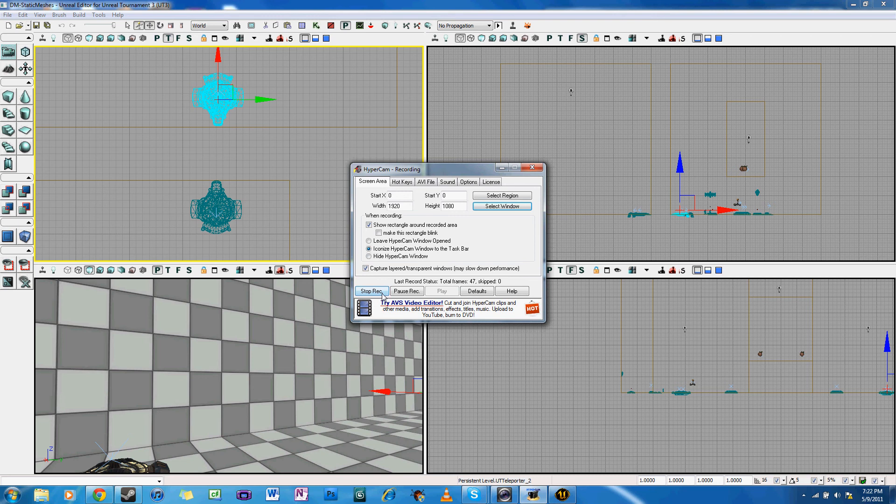And now I can walk through the teleporter and it functions just fine. And I go through it the other way. It works perfectly again.